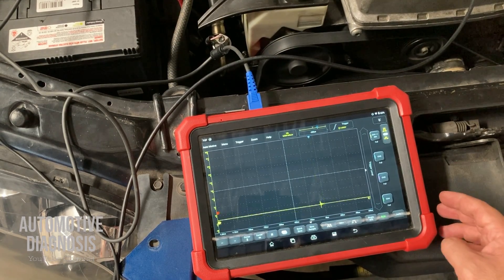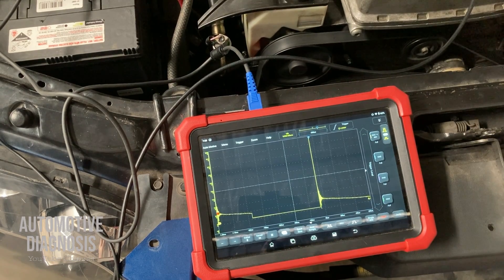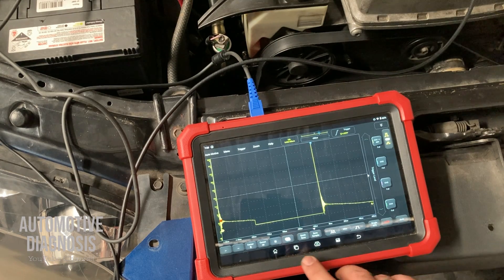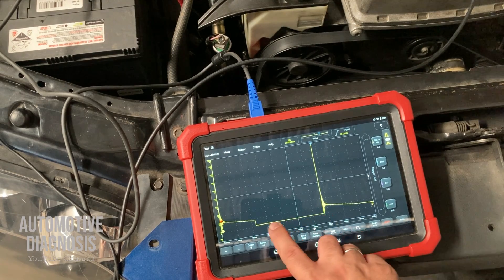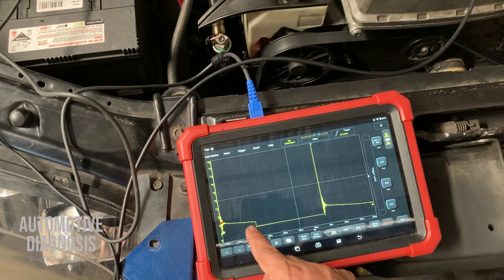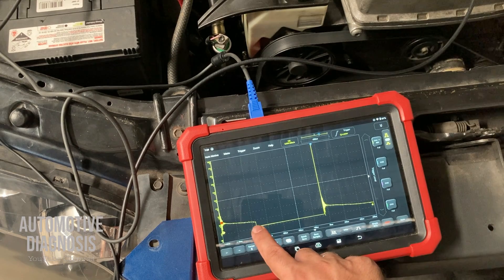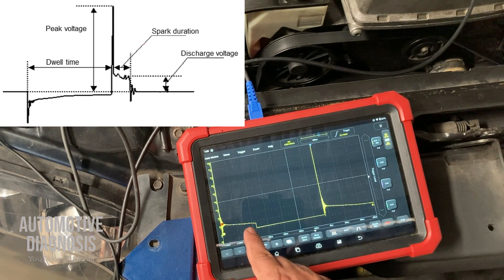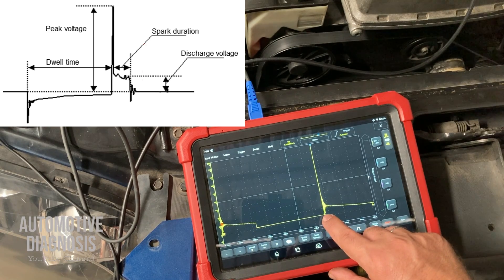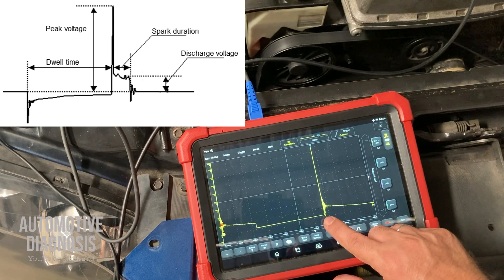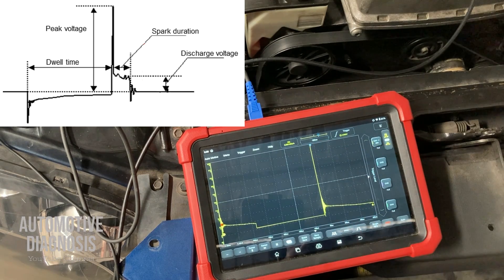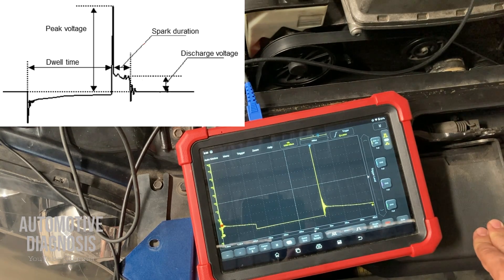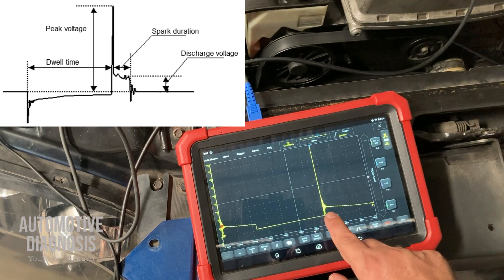This is my ignition system waveform. Let me stop the car to read the waveform properly. What I have here is the waveform from my ignition coil. This period of time — from here up to this point — is my ignition coil dwell time. This is exactly when the ECM provides ground to the primary winding, generating the magnetic field. Here is when the ECM cuts the ground on the primary coil, the magnetic field collapses, and that produces this peak voltage, which can go as high as 200 to 250 volts.